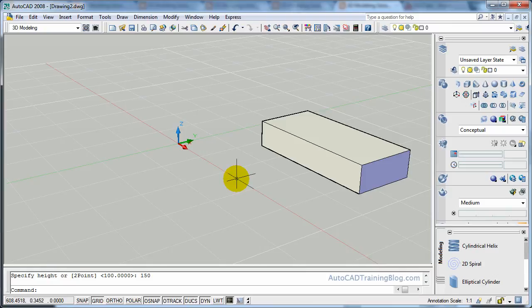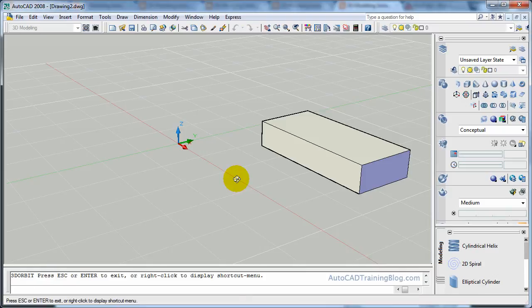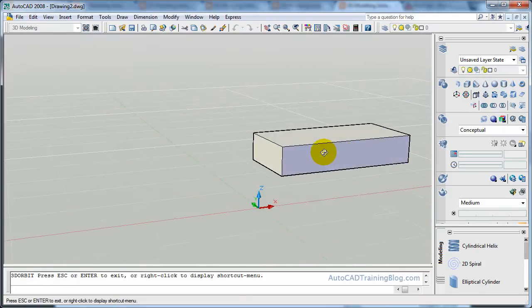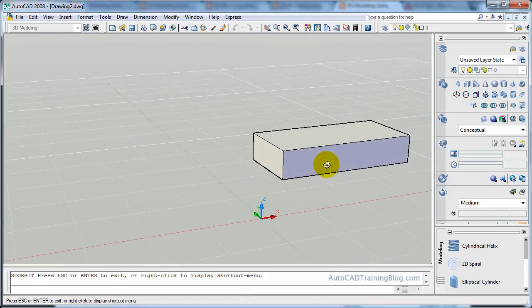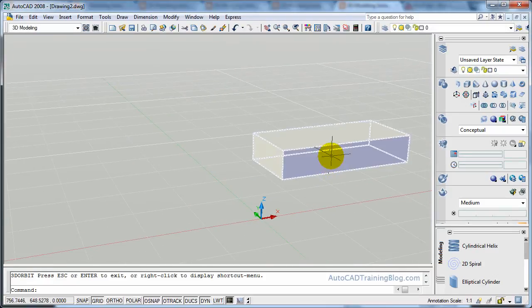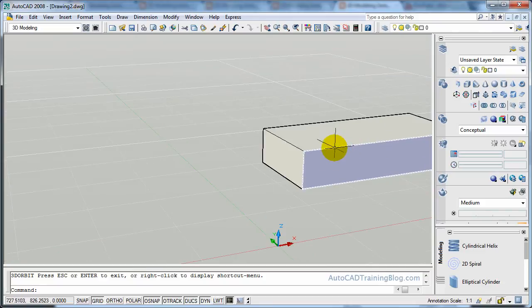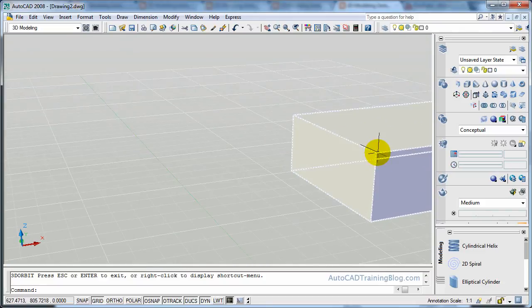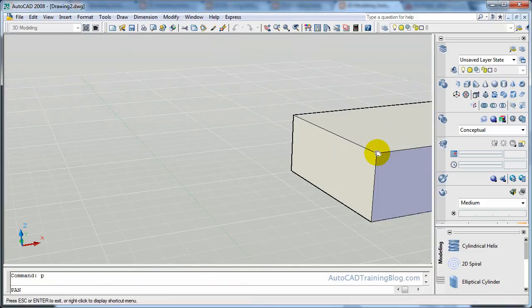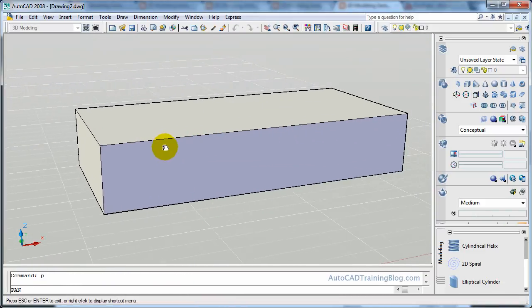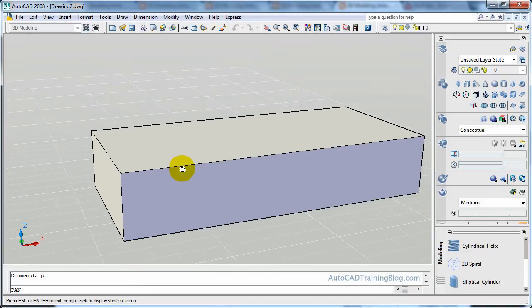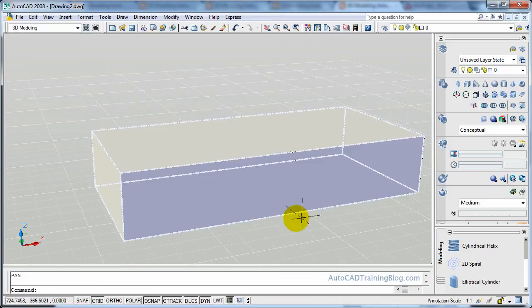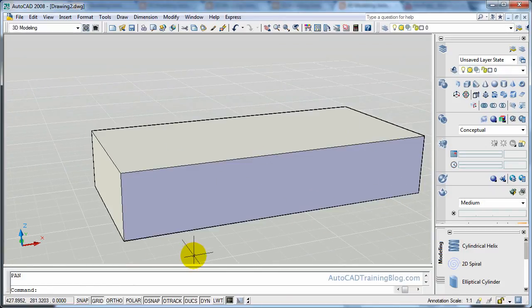Now what I'll do is I'll orbit around that a little bit, and we will zoom in, and then pan across. So we have a nice view of a couple of edges that we can use.